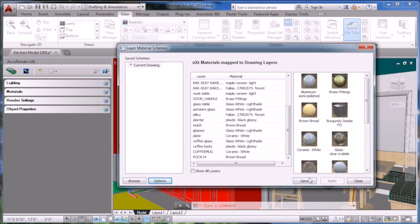You'll see there's three columns: Save Schemes, the material listing, and then thumbnails of the materials.